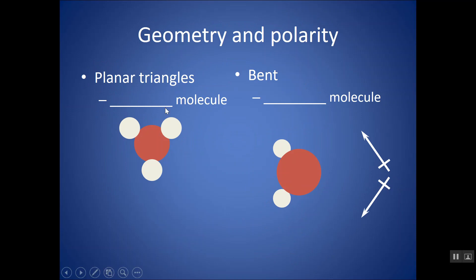Let's look at trigonal planar, where you have one atom in the middle and three atoms around it, all with single bonds. Let's say these are all the same atom with different electronegativities than your central atom — they would all be pulling with the same force on those electrons.